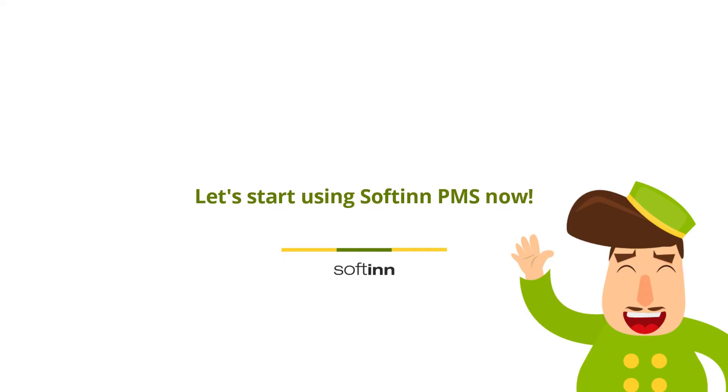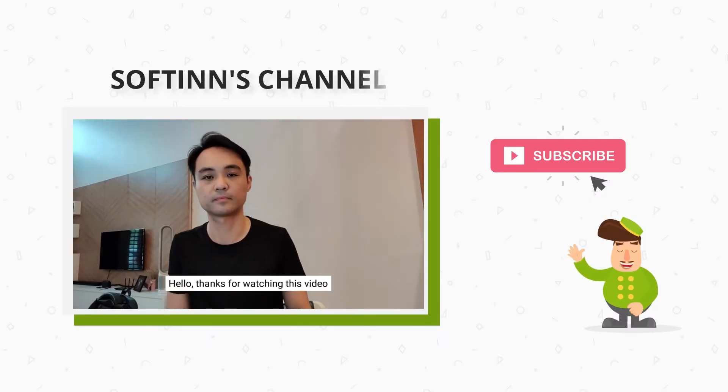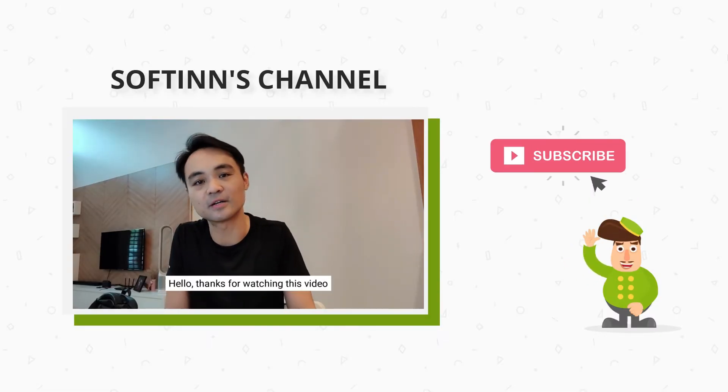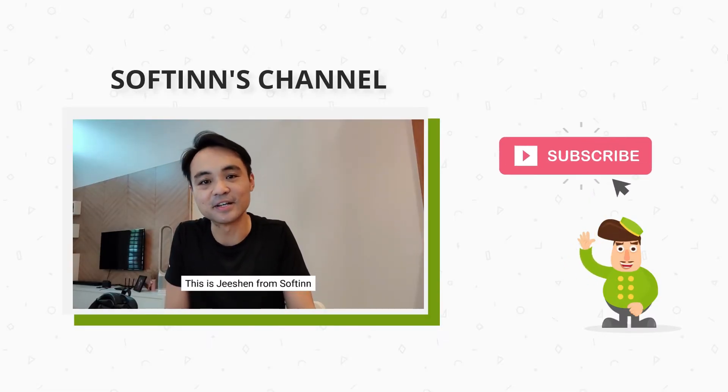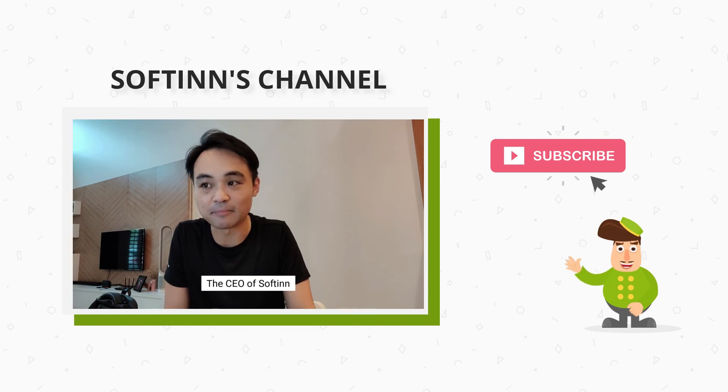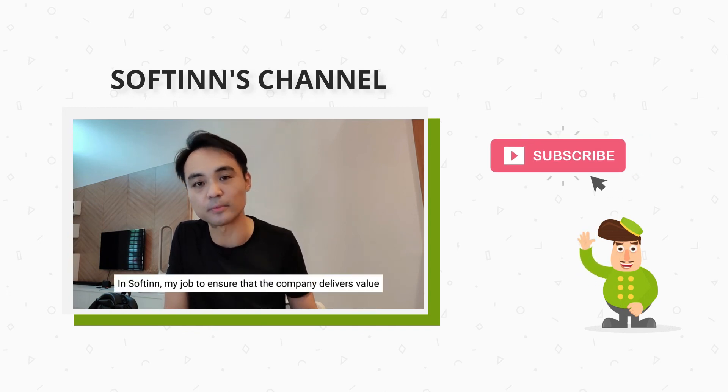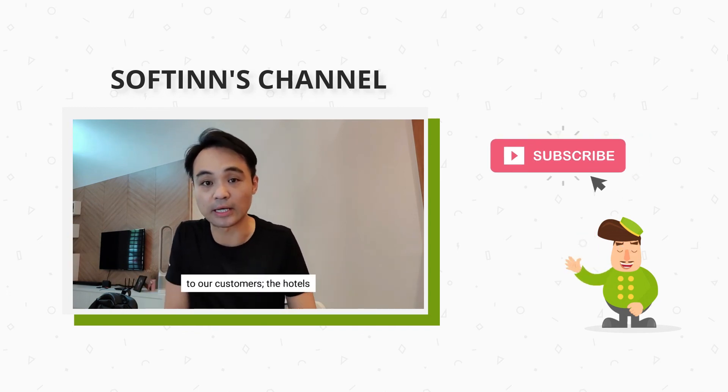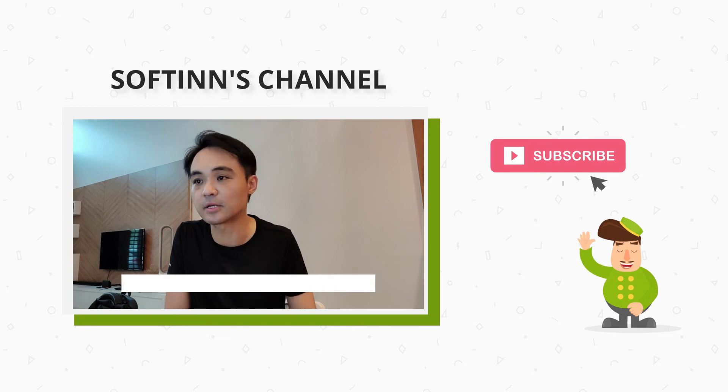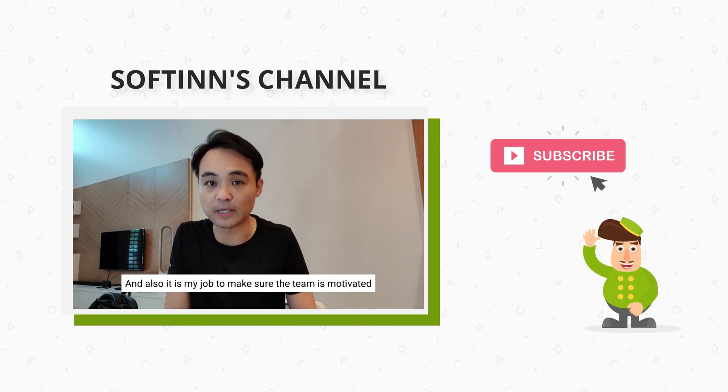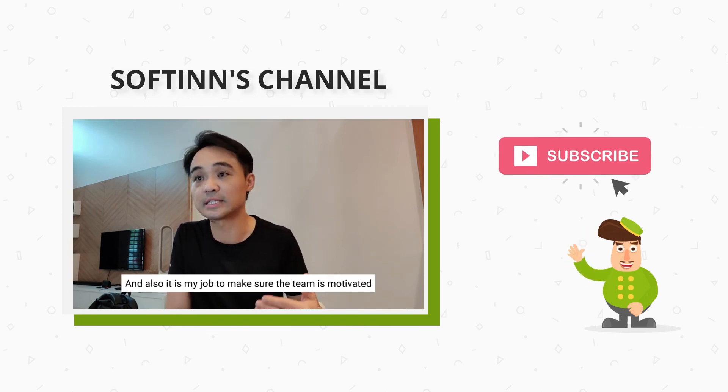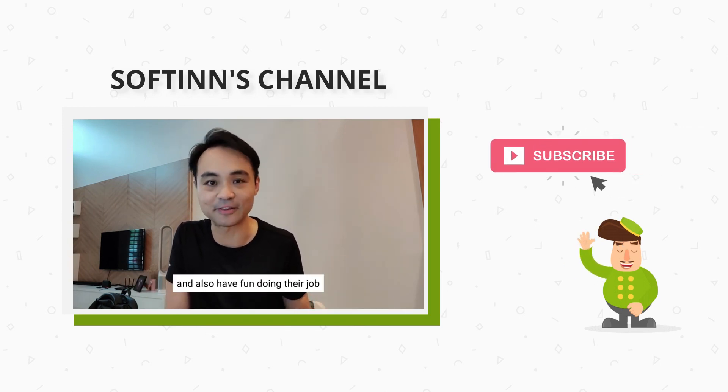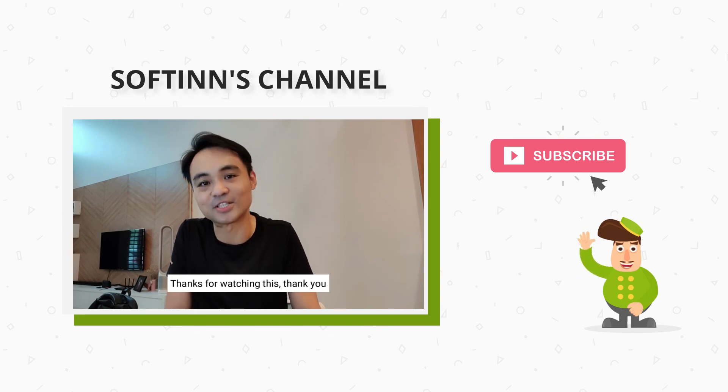Let's start using Soften PMS now. Hello, thanks for watching this video. This is Jason from Soften, the CEO. My job is to ensure that the company grows value for our customers and hotels, and that the team is motivated and has fun doing their job. Thanks for watching.